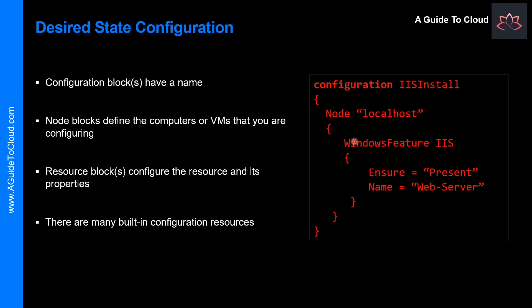Use desired state configuration when the CSE will not work for your application. In this example, we are installing IIS on the localhost.